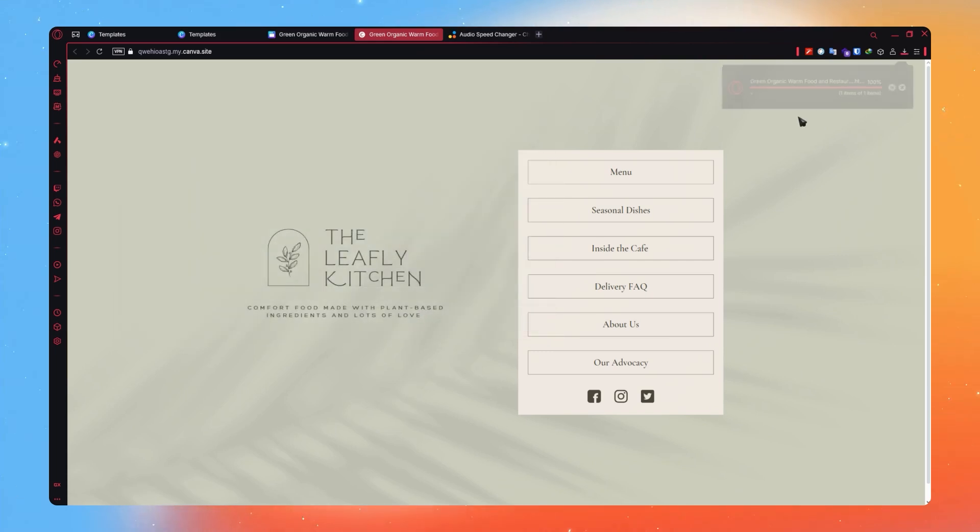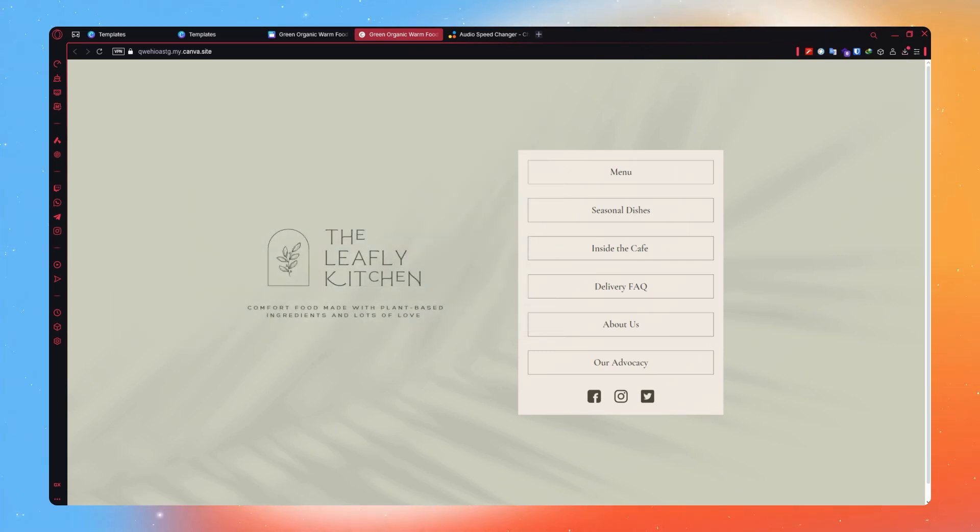And just like that, you have now successfully converted your Canva website to HTML. And that is basically how you do it.